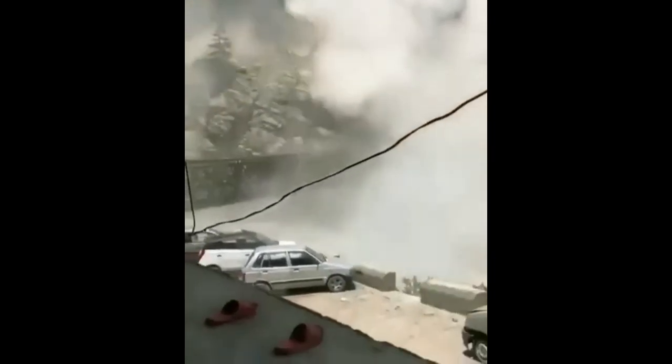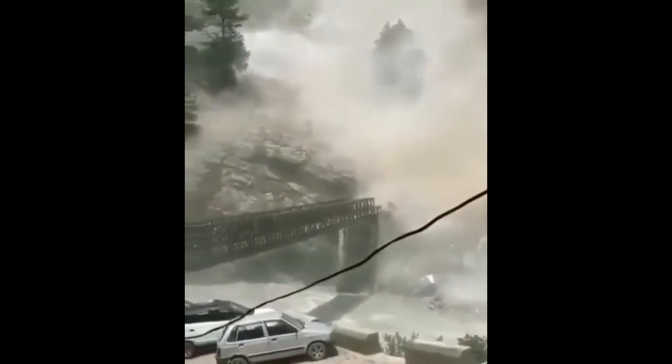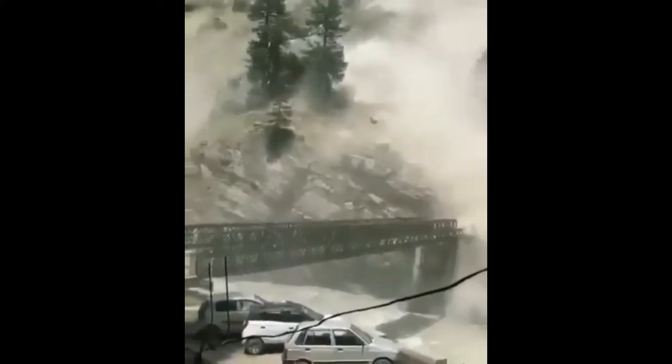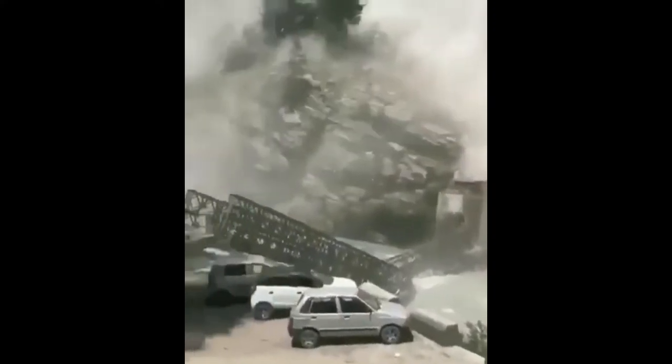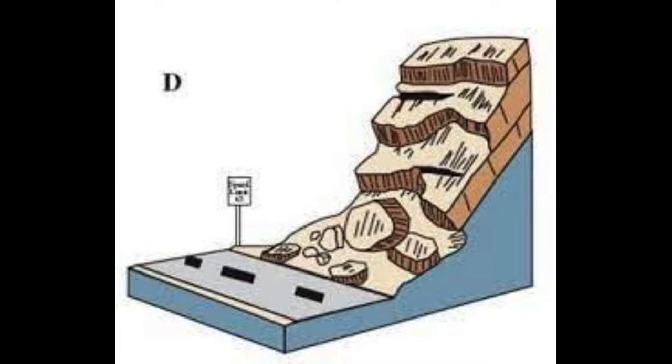Rockfalls can occur suddenly and without warning, making them particularly dangerous. To minimize the risk, it is important to avoid building structures or roads directly below steep slopes or cliffs, to stabilize slopes using retaining walls or other measures, and to monitor slopes for signs of instability such as cracking, tilting, or bulging. By taking these precautions, it is possible to reduce the likelihood of rockfalls and their associated impacts, ensuring the safety of those living in or near areas prone to this type of landslide.